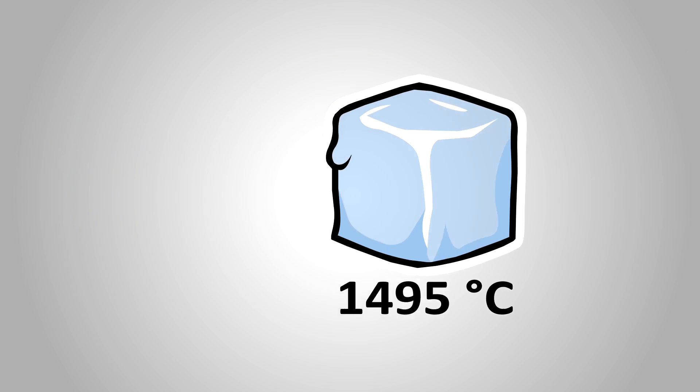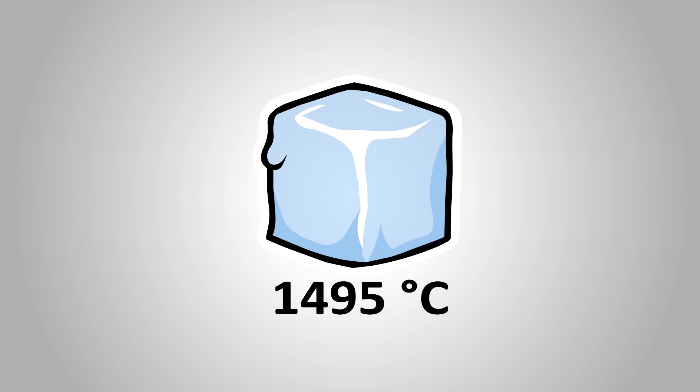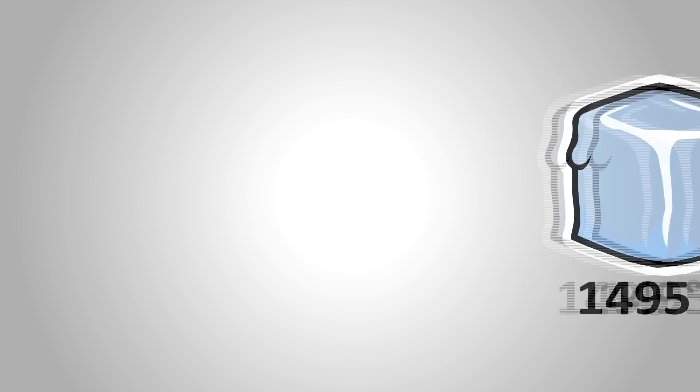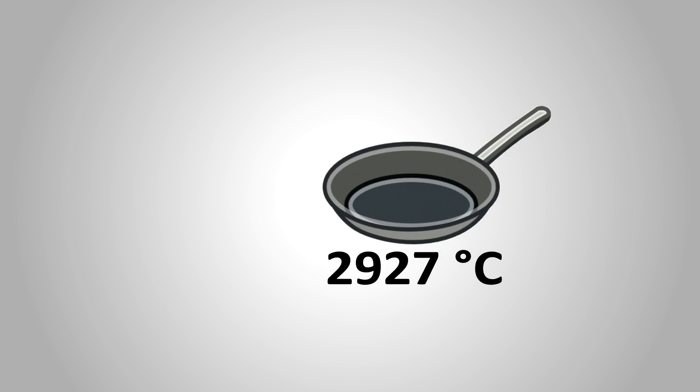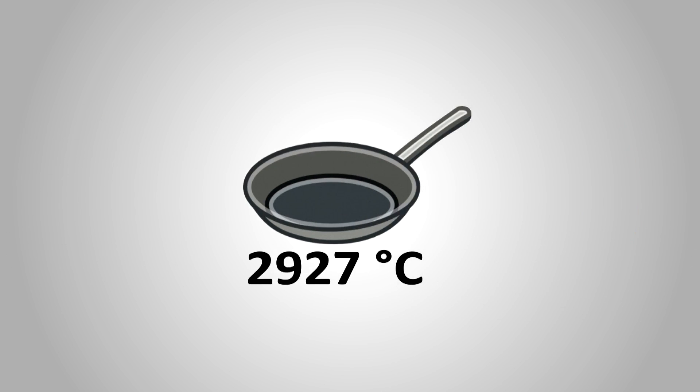Cobalt has a melting point of 1495 degrees Celsius and a boiling point of 2927.